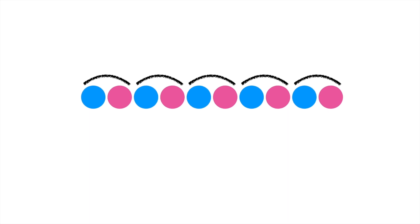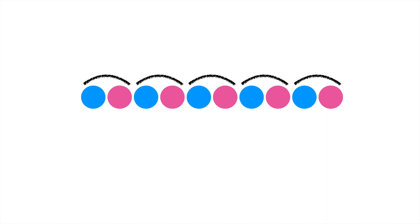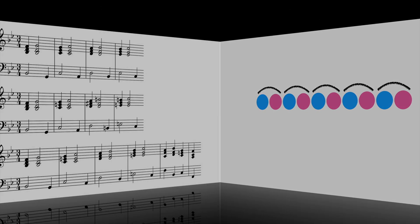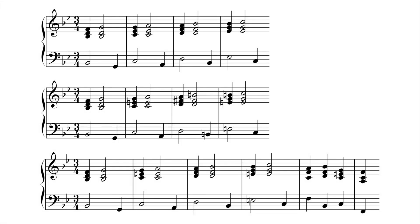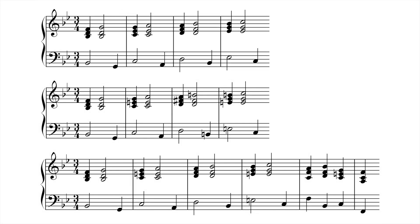But a sequence can also change accidentals, creating little moments that touch on other keys without necessarily landing there definitively. Here are three variants of the same sequence. The first example is a 5-6 sequence, simply rising through four steps in Bb.